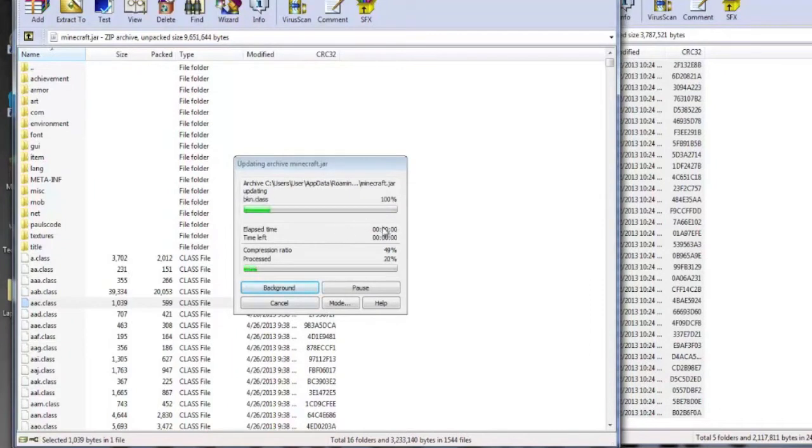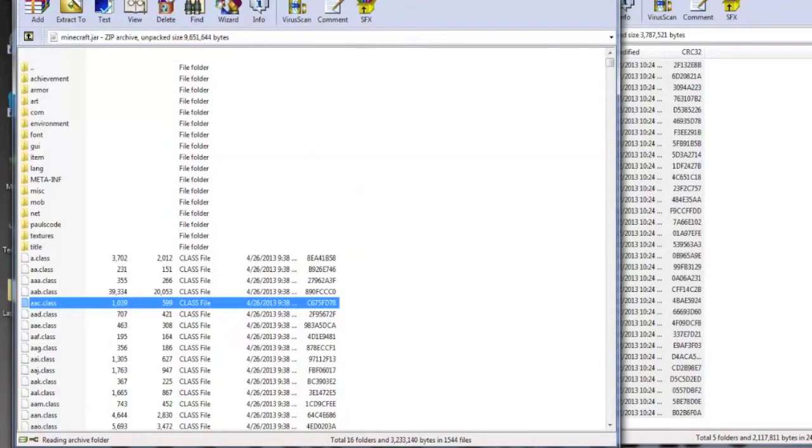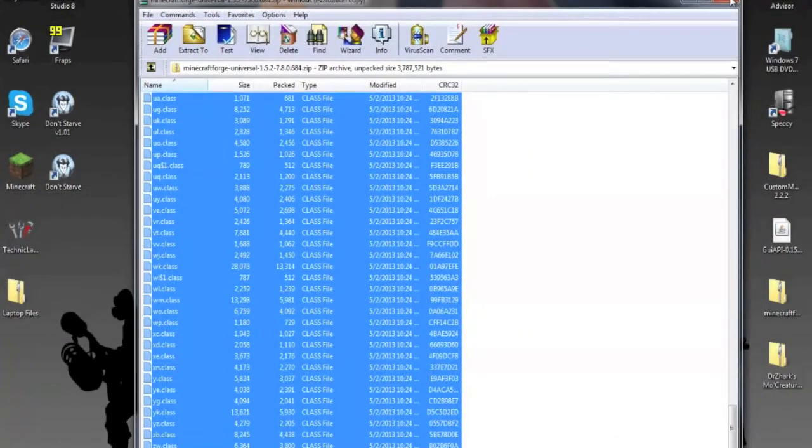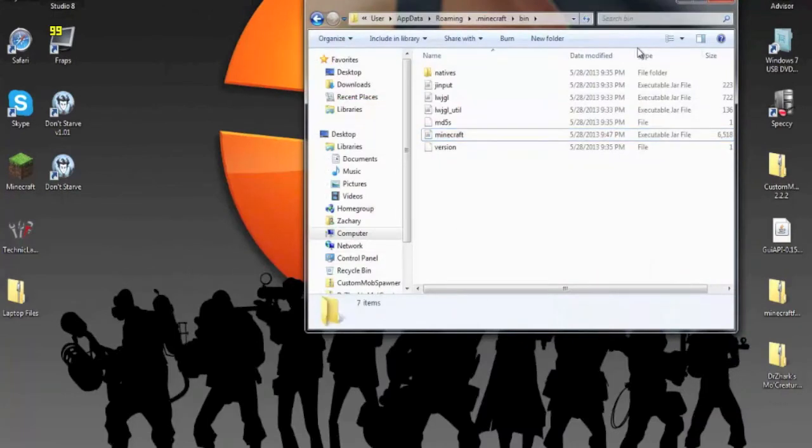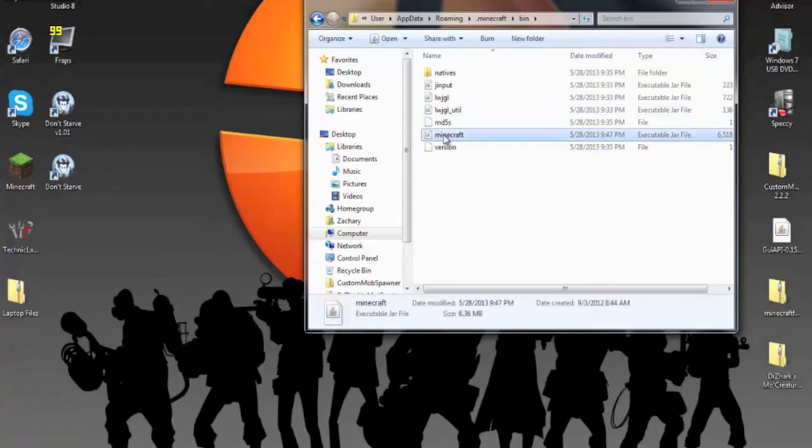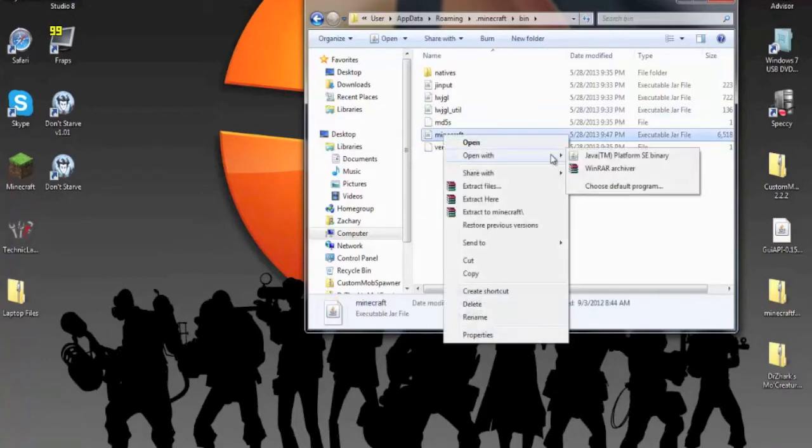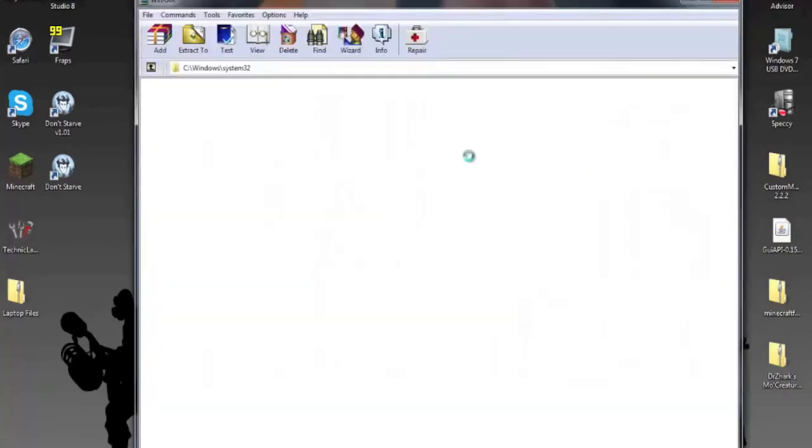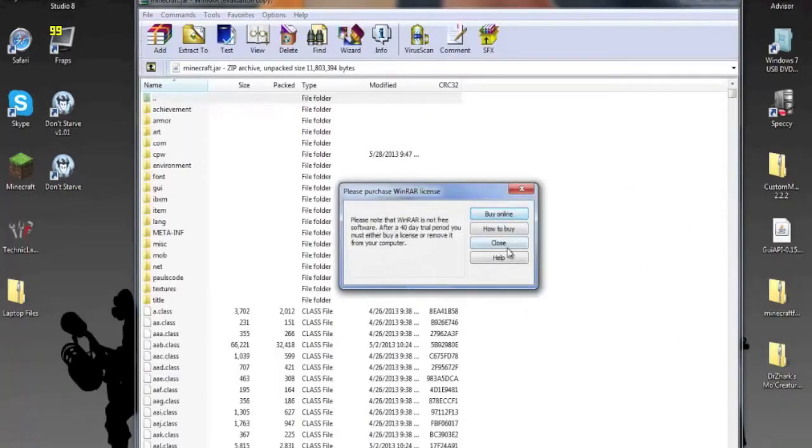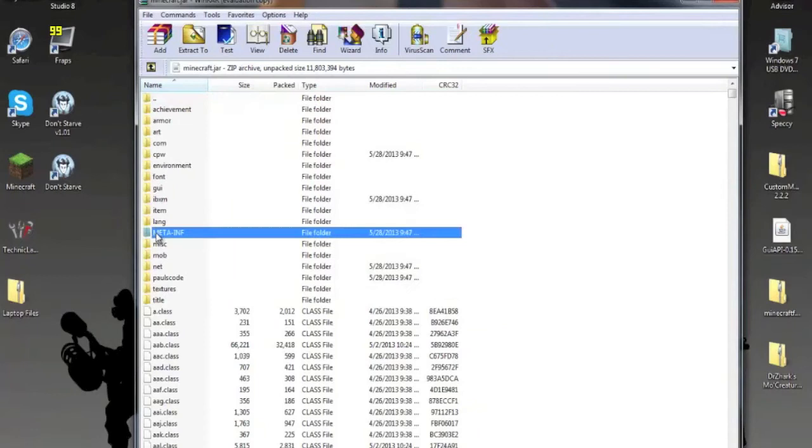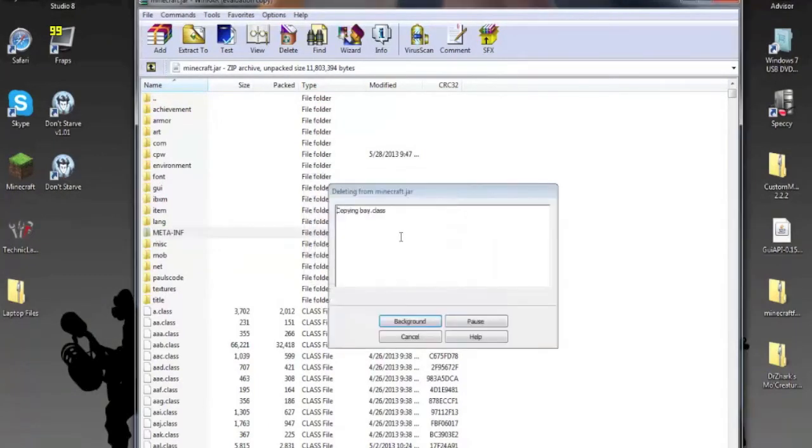Close. Close. Close. All right. Never mind, open it back up. And you want to delete the meta-inf file.